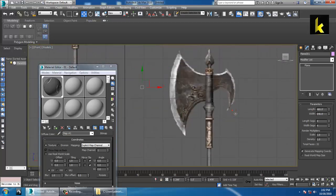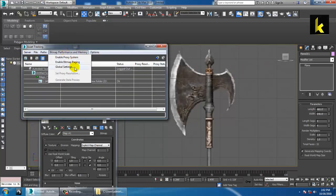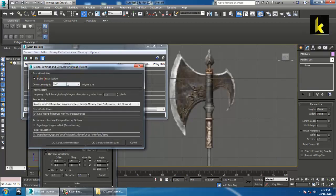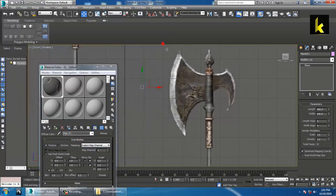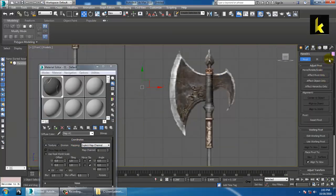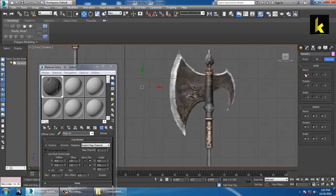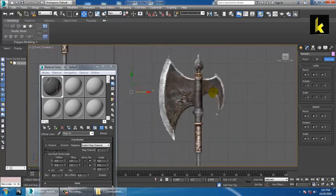If you want to increase the quality of the viewport display, press Shift+T, go into Bitmap Performance and Memory, then go into Global Settings and increase it. Then go into the Hierarchy Link Info and lock the properties — now you can see it's not movable.